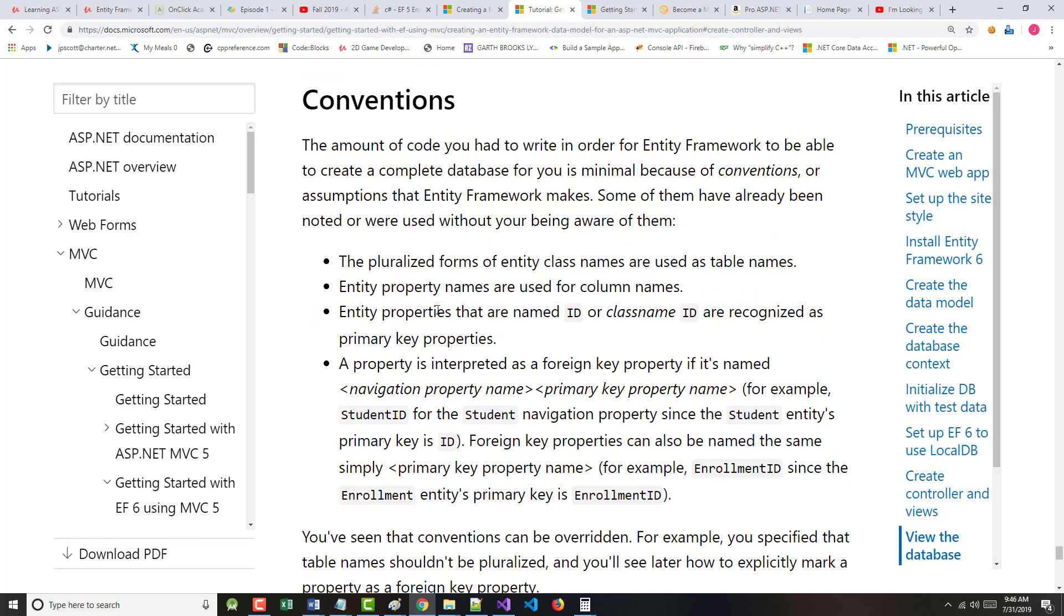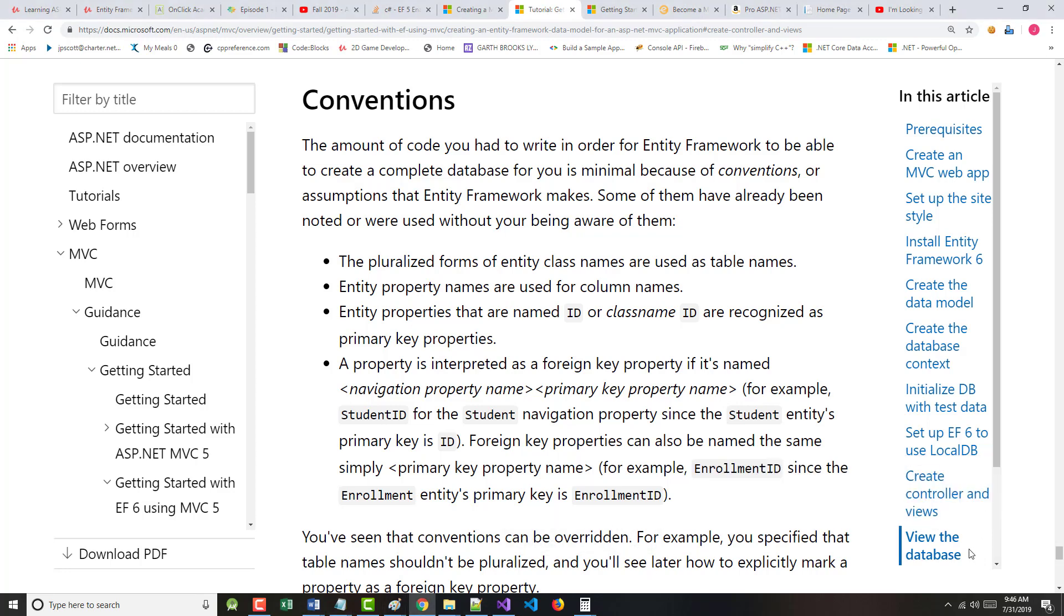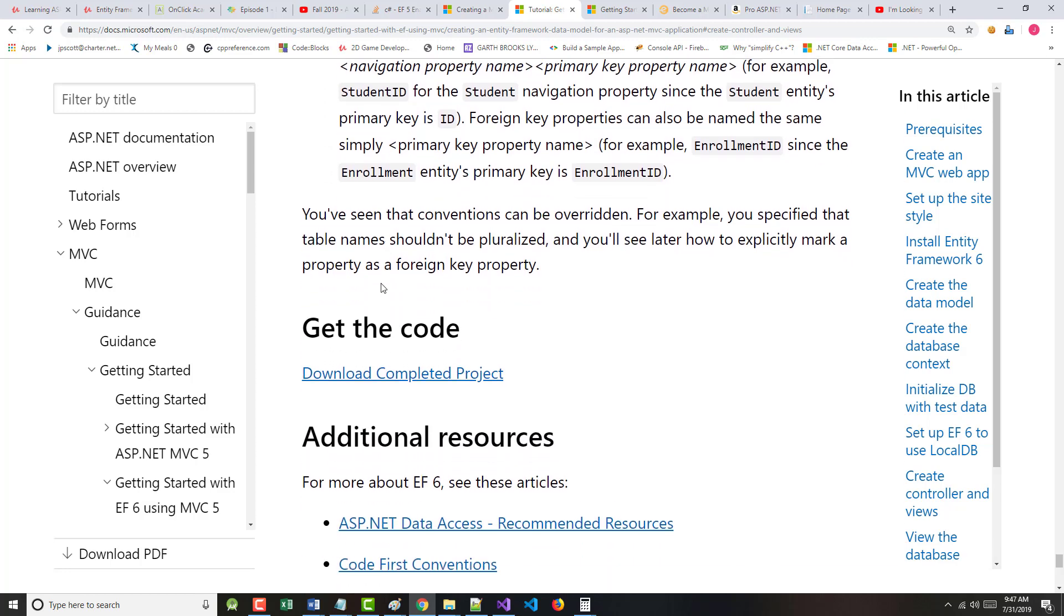Some conventions here. As, again, we're just about finished up with this. Now I'm at 15:39. I'm going to keep going until I finish this. The amount of code you had to write for the EF to be able to create a complete database was minimal because of what the author calls here conventions or assumptions that the entity framework makes. It says some of them have already been noted or were used without you even being aware of them. Pluralized forms are table names. Property names are used for column names. Properties that are named ID or some kind of a class named ID are primary keys. A property is a foreign key if it's got the navigation stuff on it.